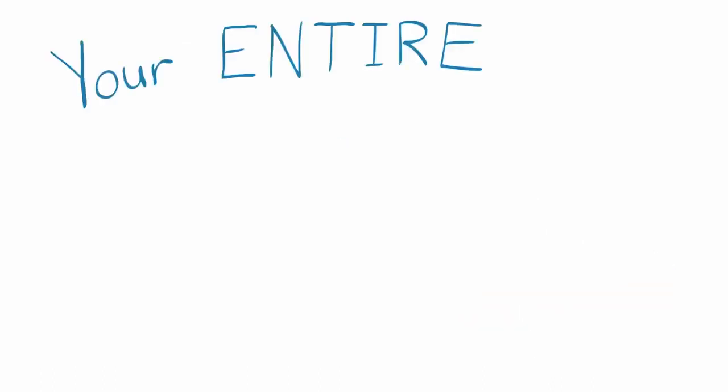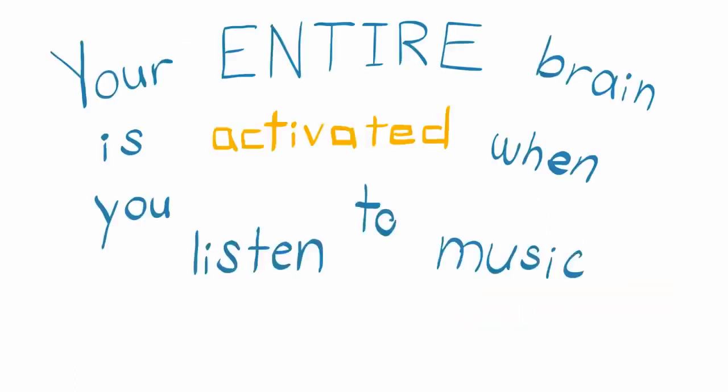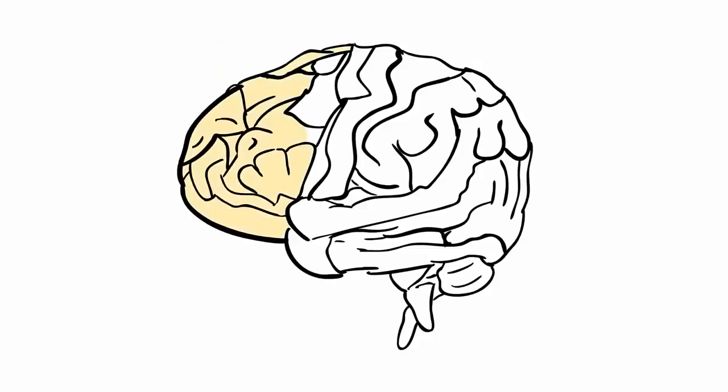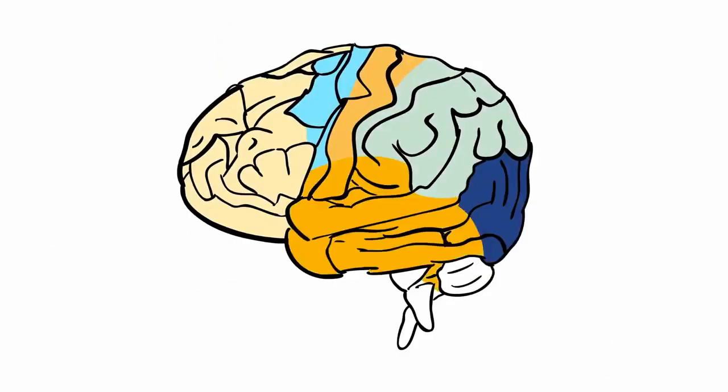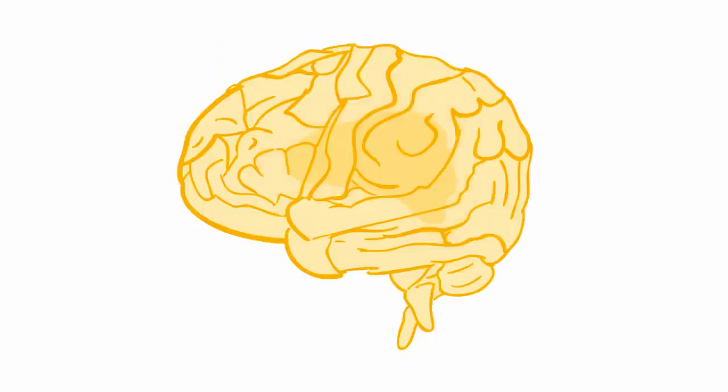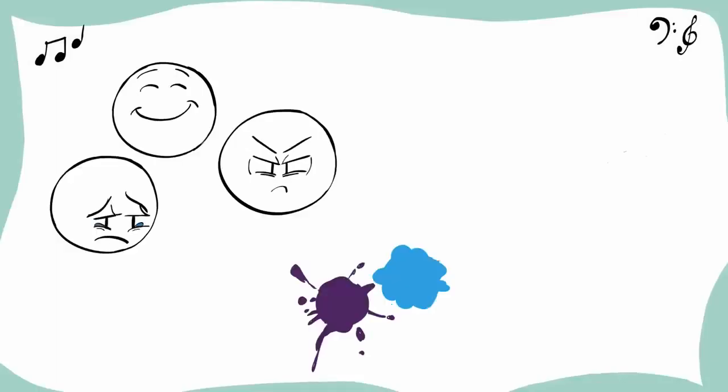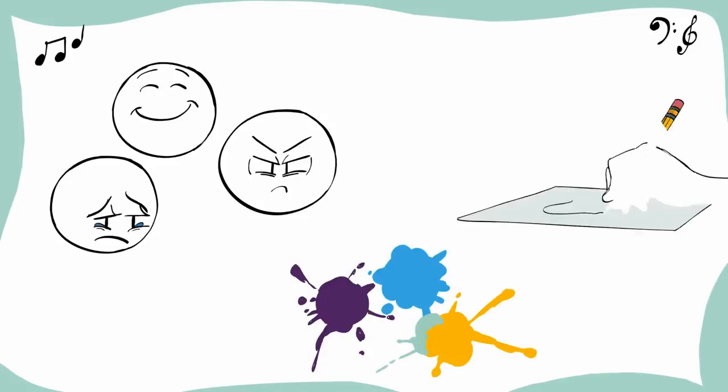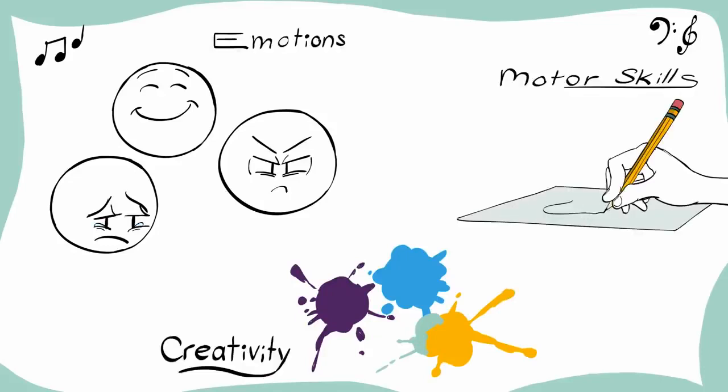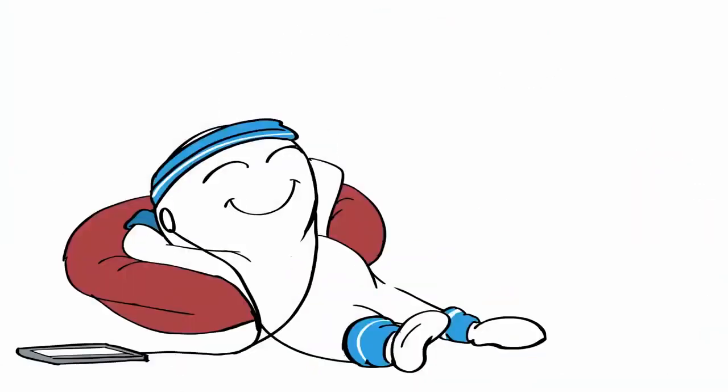Your entire brain is activated when you listen to music. There aren't many activities that make your whole brain light up, but listening to music is definitely one of them. When you listen to music, there's not a single part of your brain that isn't activated. Parts of the brain that are responsible for emotions, creativity, and even motor functions are working while listening to music. So if you're looking for a full brain workout, simply put on your favorite song.